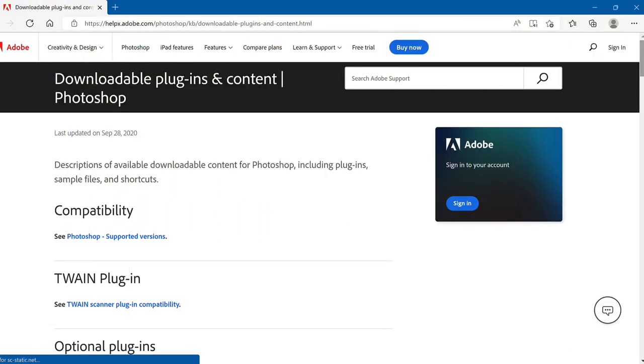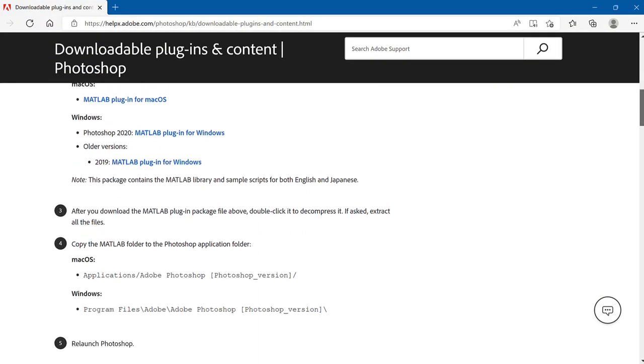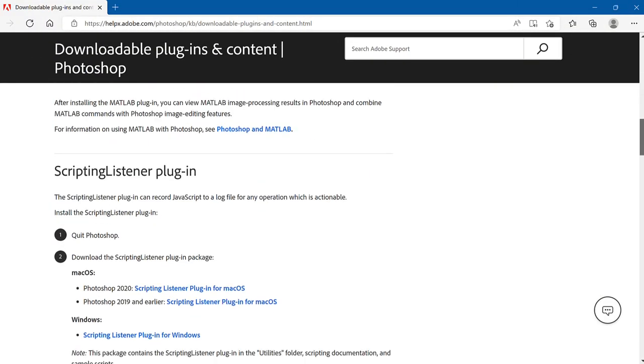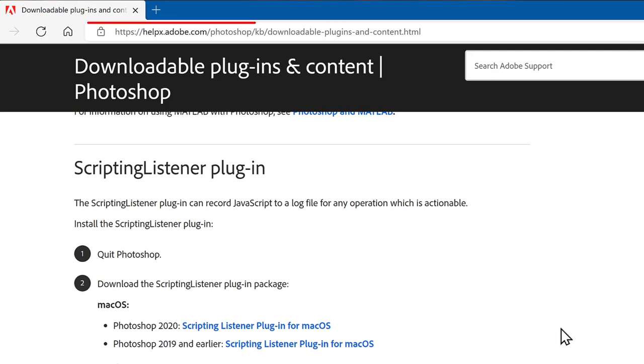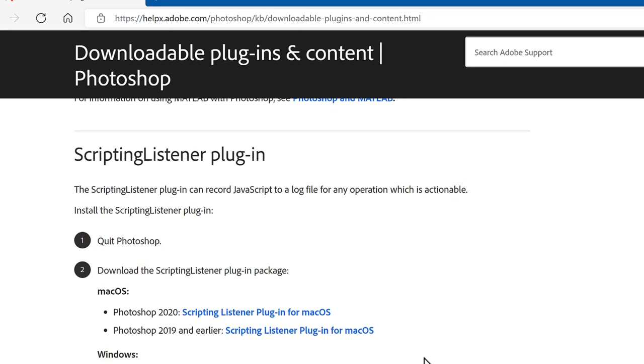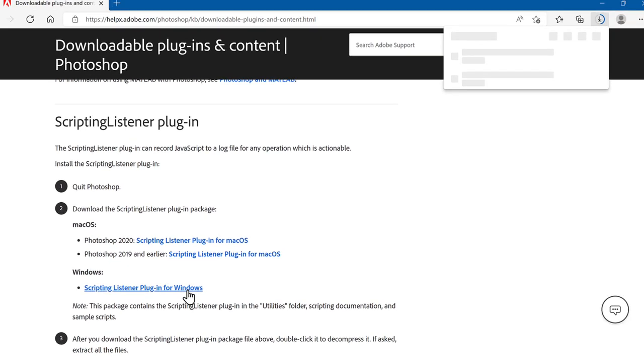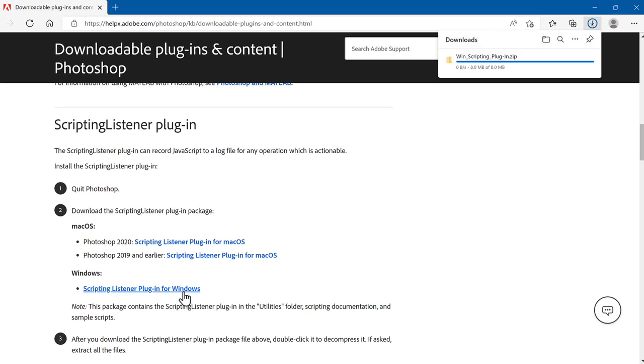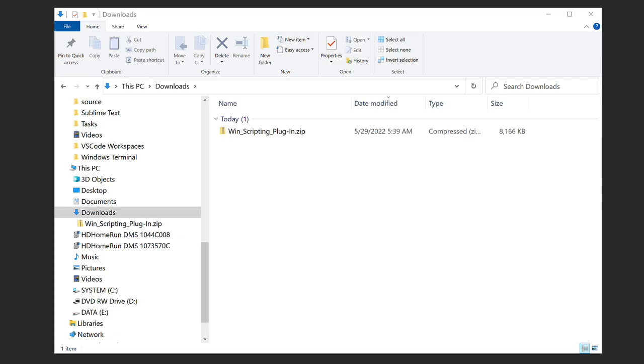First, you need the Scripting Listener plugin. In the description are links to the web page about the plugin, and links to specific downloads. Using the plugin is the same on macOS and Windows, but installing it is different. I'll explain how to install both, starting with Windows.